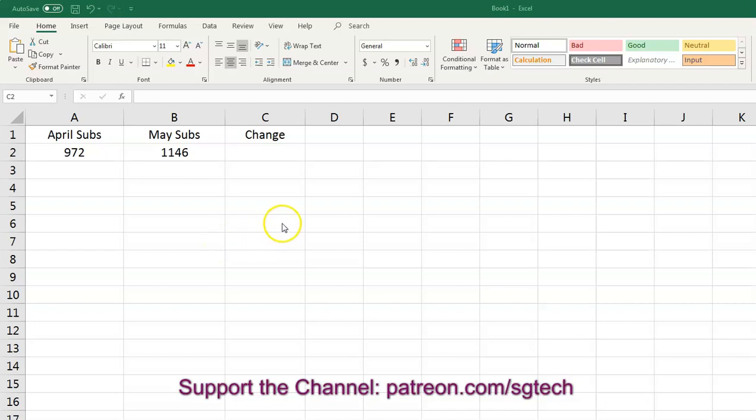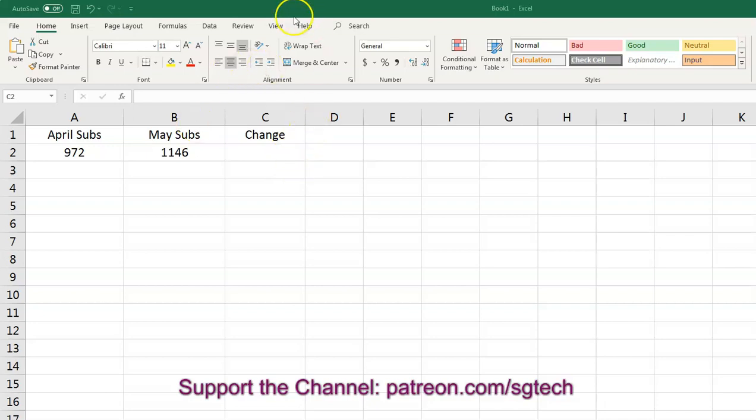Hey there everybody, welcome to another Excel tutorial. In this tutorial, we're going to learn how to calculate the change in a set of numbers as a percentage.